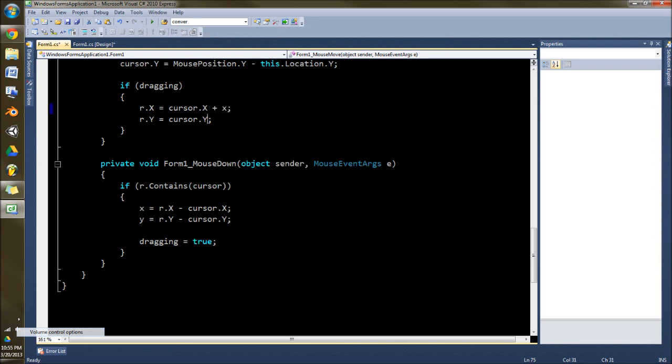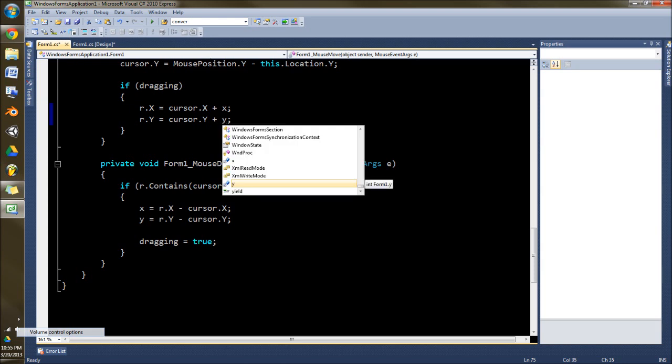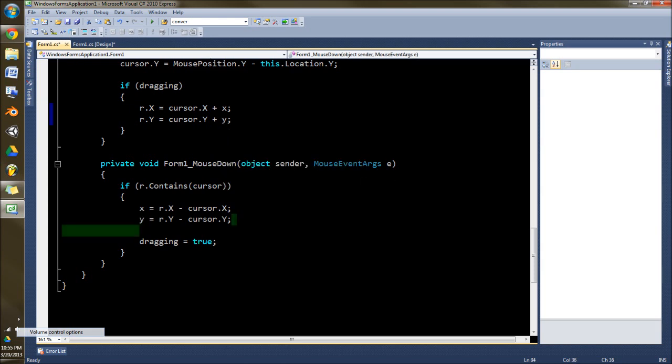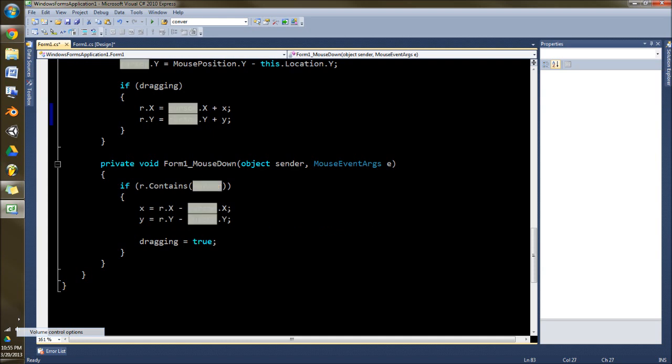And so that's the reason you do that. And this is how you calculate for that. You subtract where your rectangle's x is and where the cursor x is, and you find out the offset.